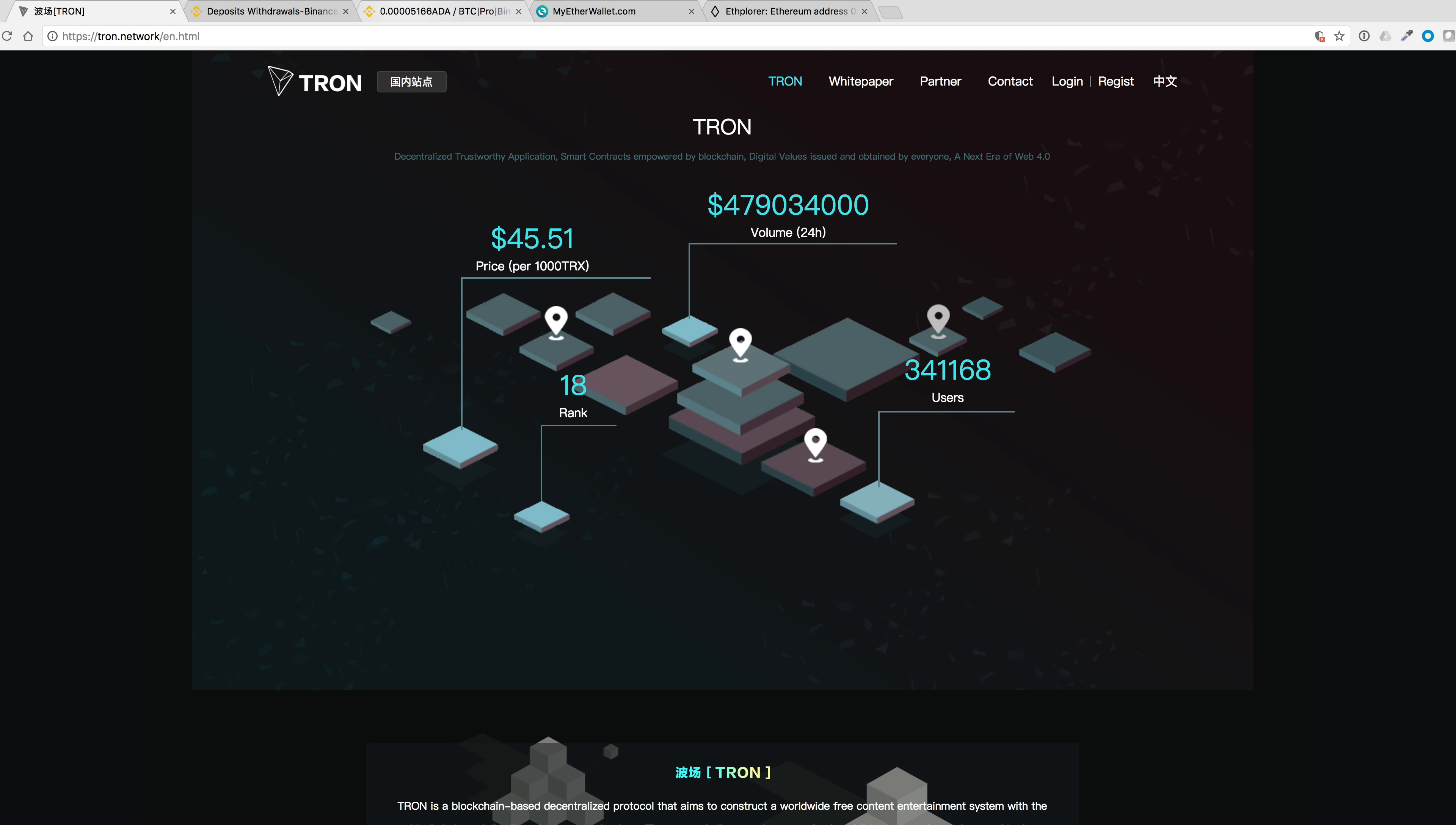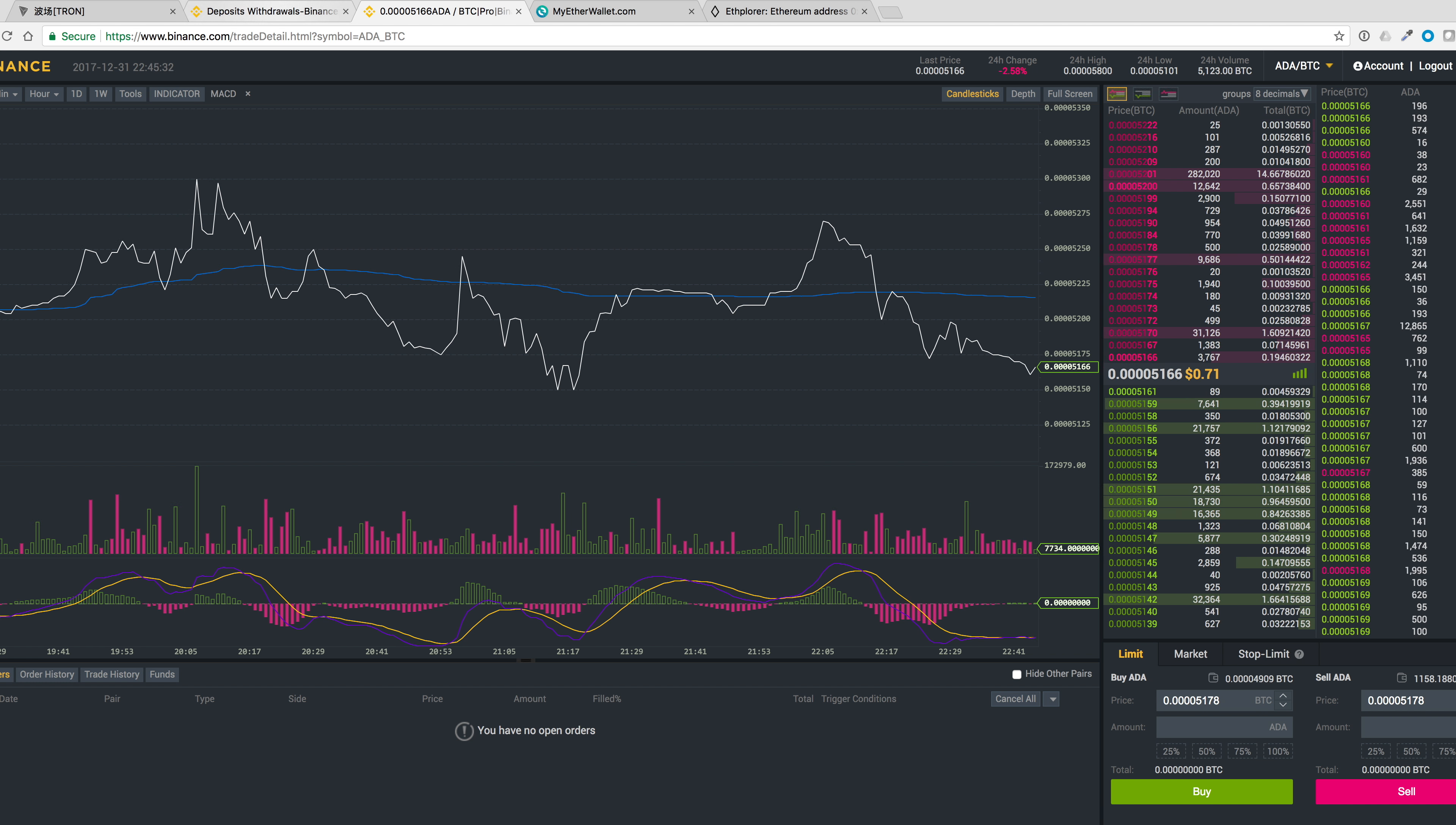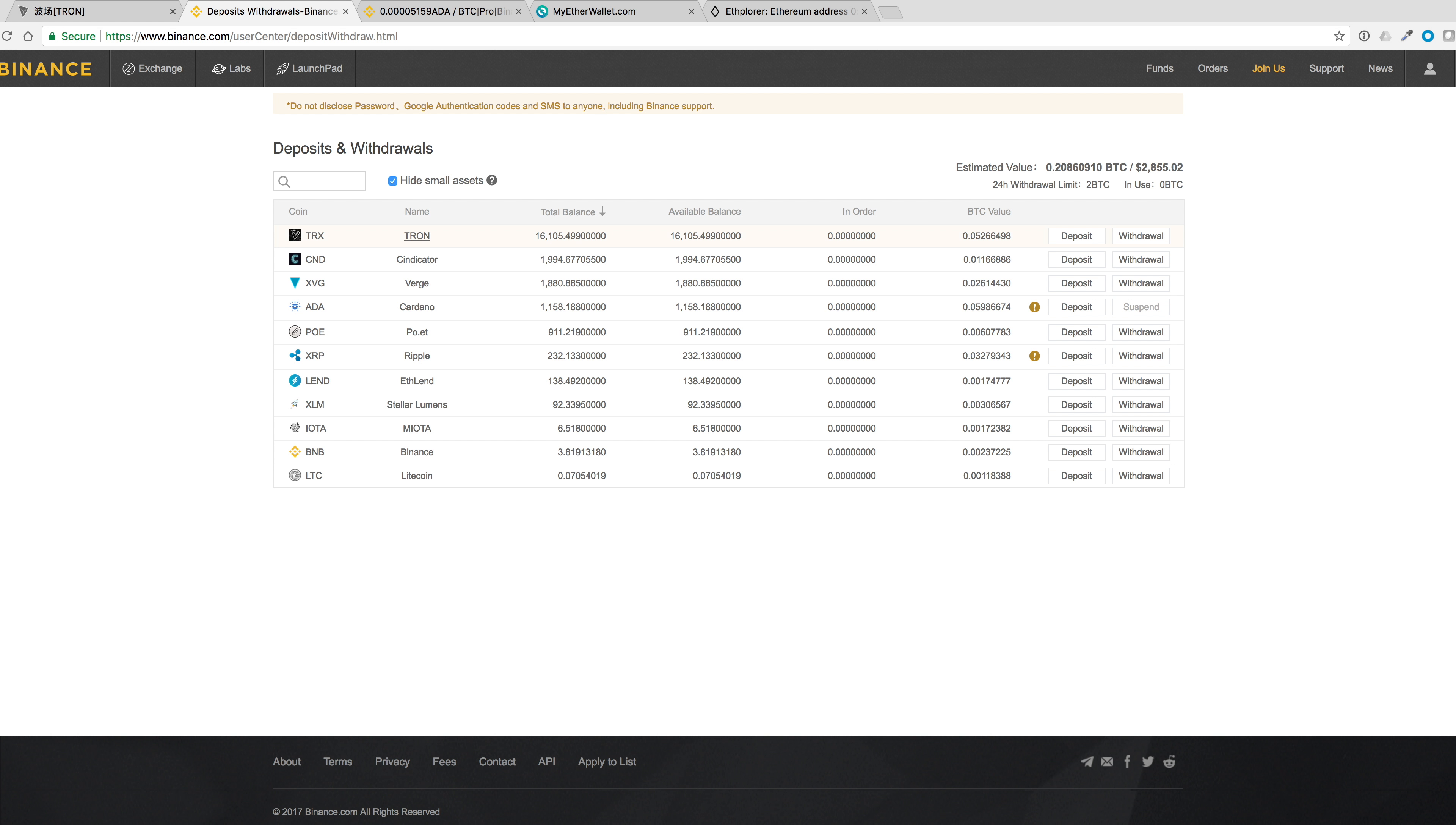Alright, so let's go ahead and do this. We'll go to Tron, click on Withdrawal.